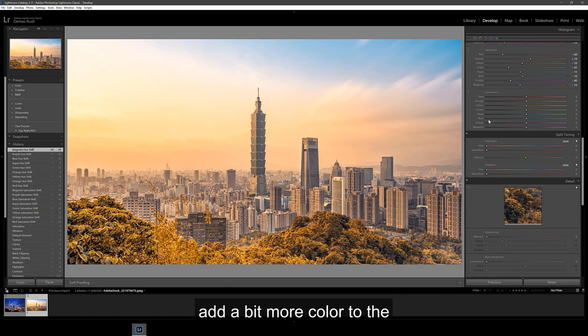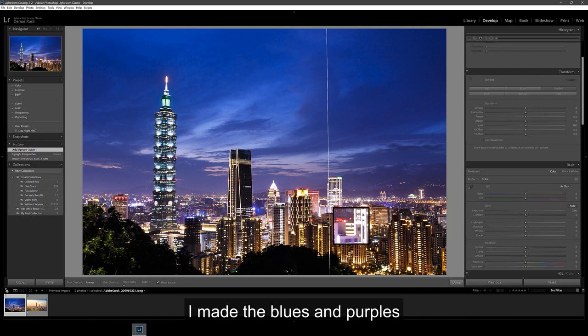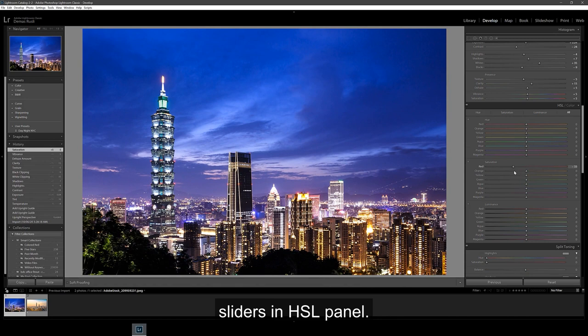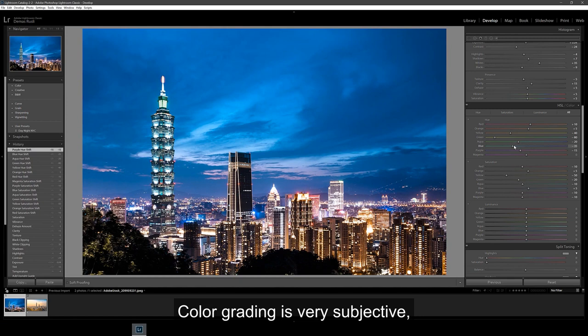Then, for the night shot, I made the blues and purples to be more aqua and blue respectively by sliding the hue sliders in the HSL panel. Take your time with this and work on the color grading until you're happy with both images. Color grading is very subjective, so just move around the sliders until you're satisfied with all the colors.